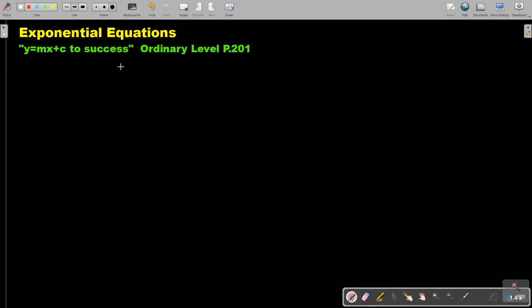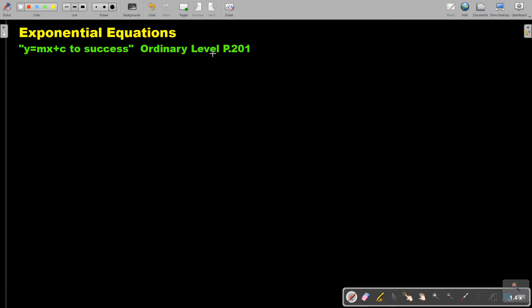In this extra video, I'm going to look at a more difficult example of exponential equations. You can find the basics of exponential equations on page 201 in the Namibia Ordinary Level Mathematics textbook, y equals mx plus c to success.